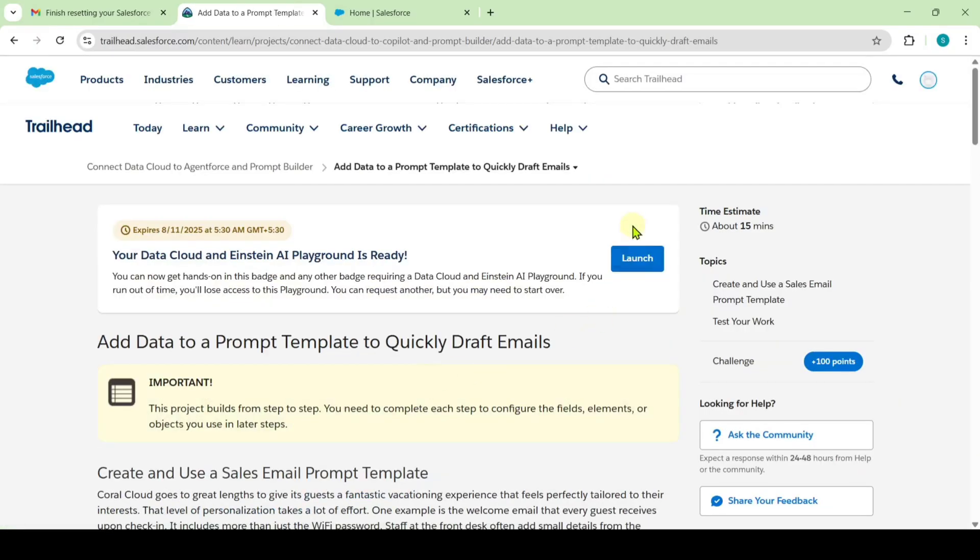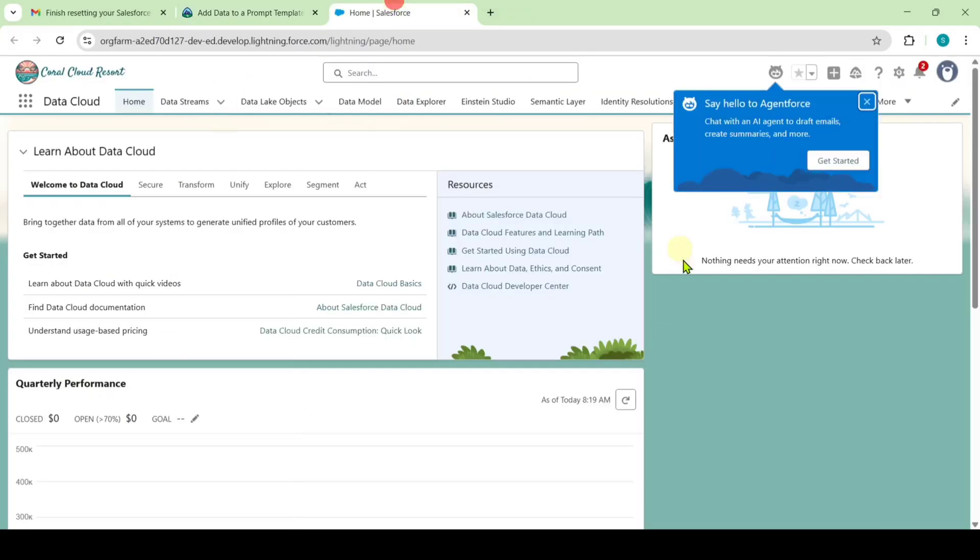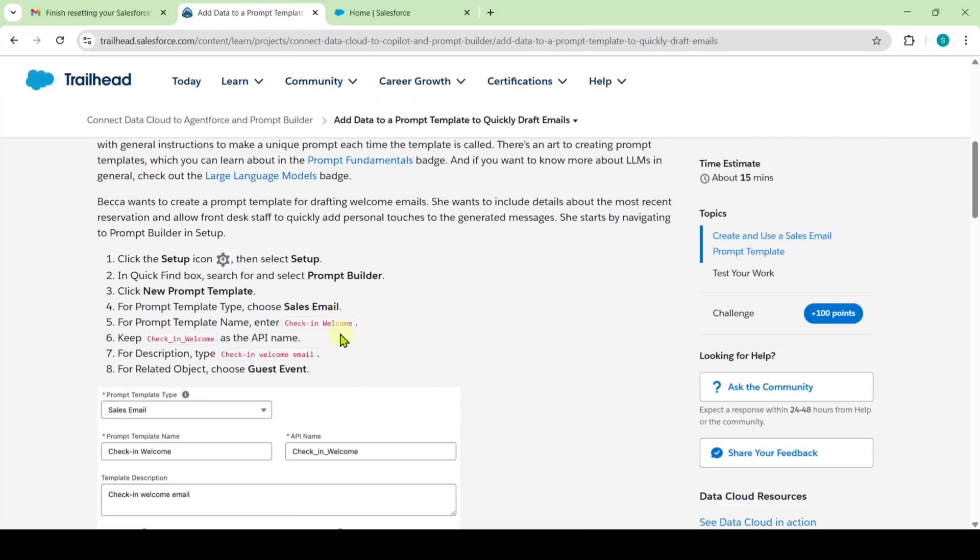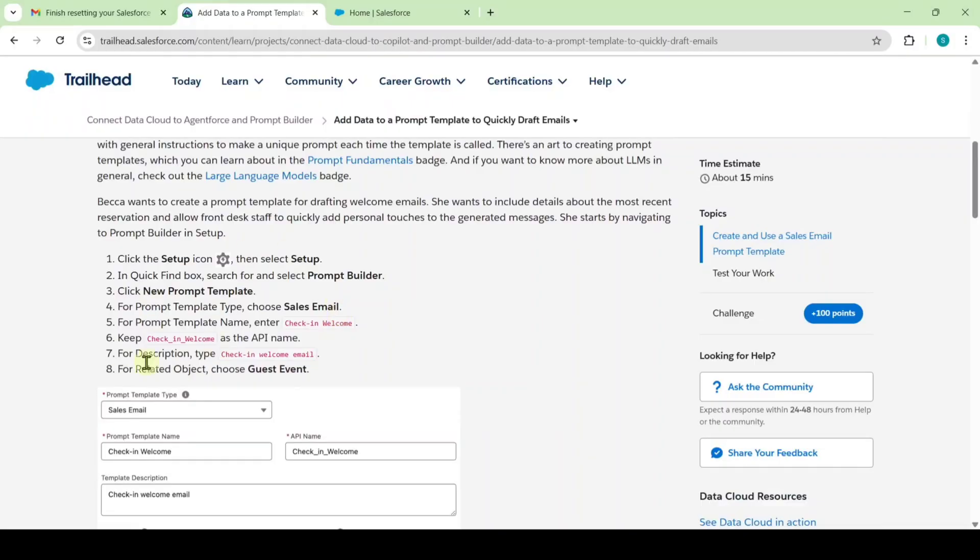To start this challenge, click on the launch button to launch the playground. Then you'll be redirected to this page. Let's see the instructions first. From here, we need to complete this challenge.